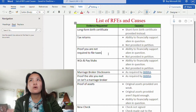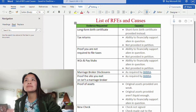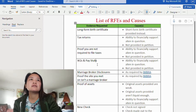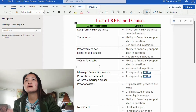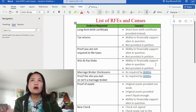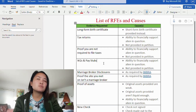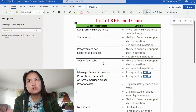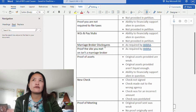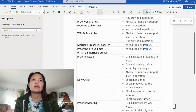The next item is W2s and pay stubs. The causes are: ability to financially support the alien in question is in question, and not provided in the petition. If you haven't submitted your W2 or pay stubs, you could receive an RFE.